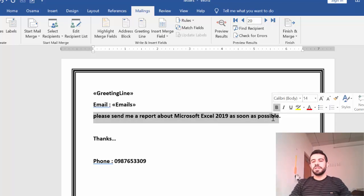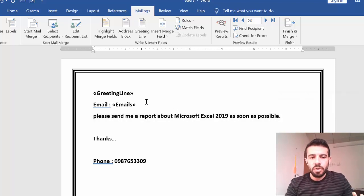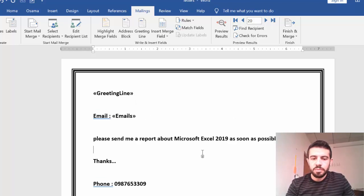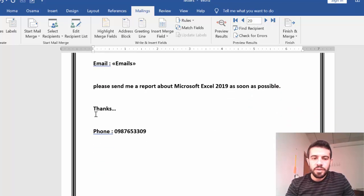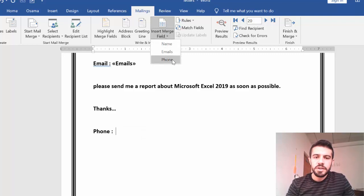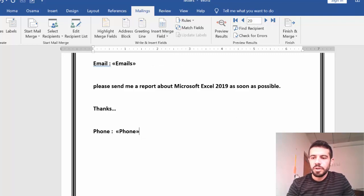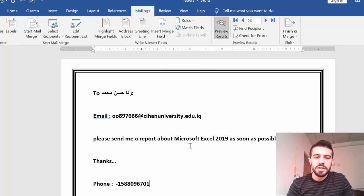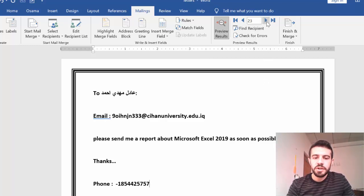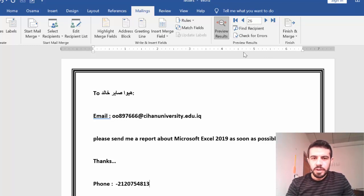The body text — like 'please send me a report' — doesn't need to change; it's the same for all recipients. For the phone number, I delete the static placeholder and use Insert Merge Field, selecting Phone. Now in preview, you can see it shows Rana with her email and phone number, then Ali Muhammad with his different phone and email, all changing correctly from the Excel data.